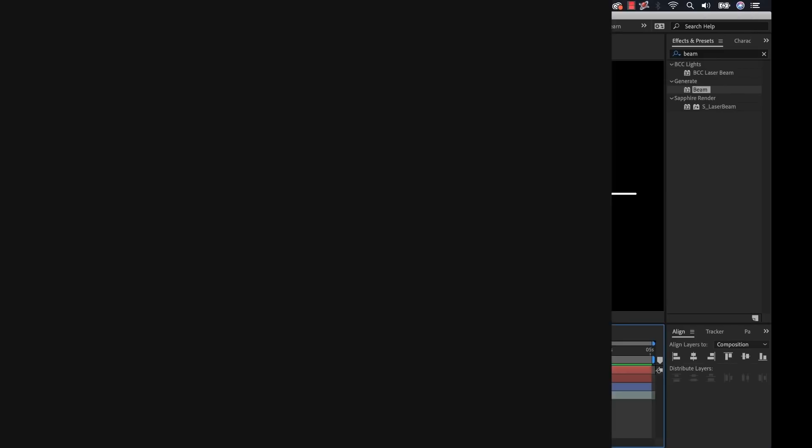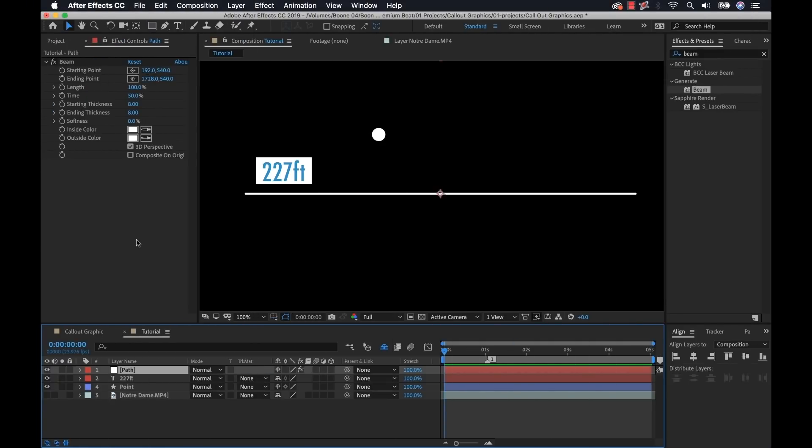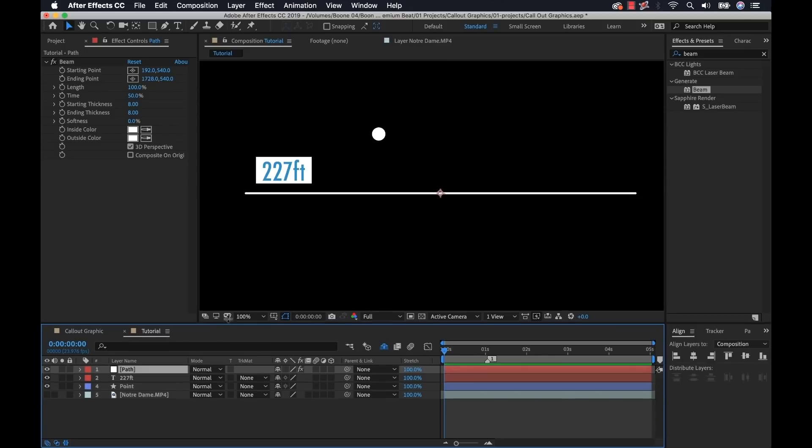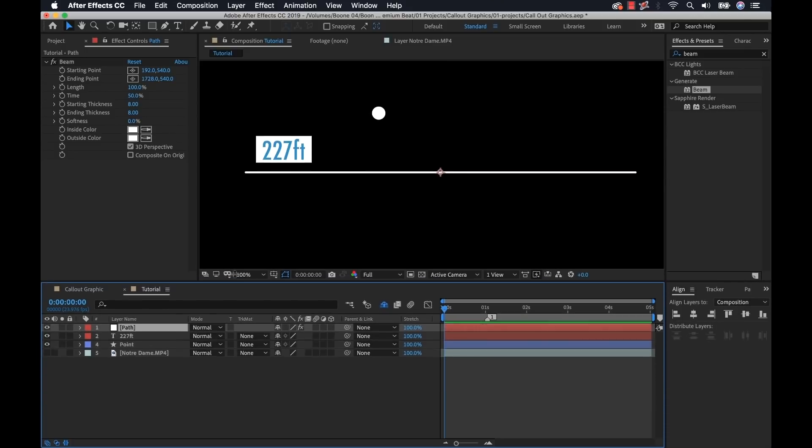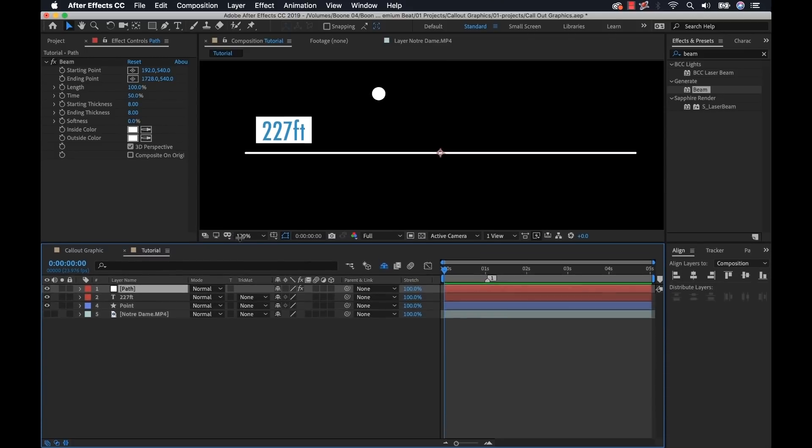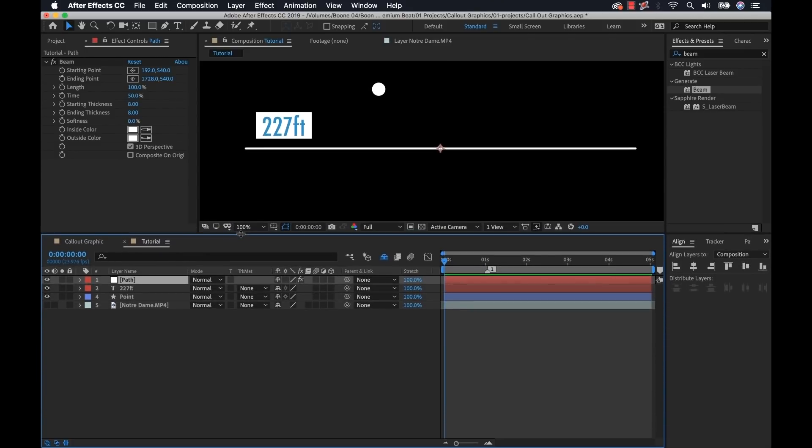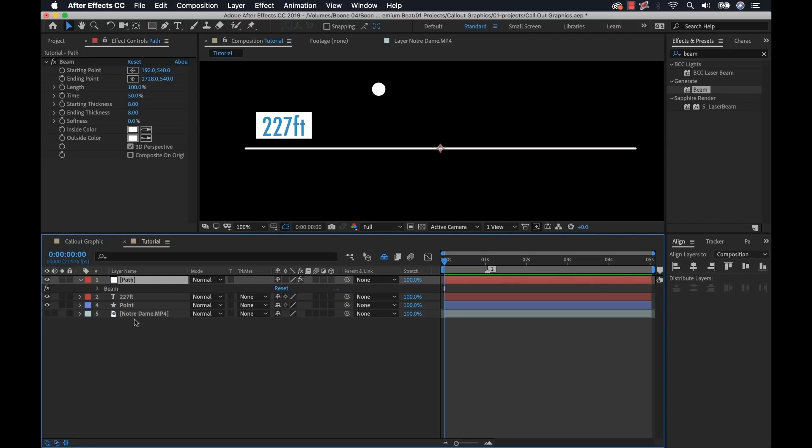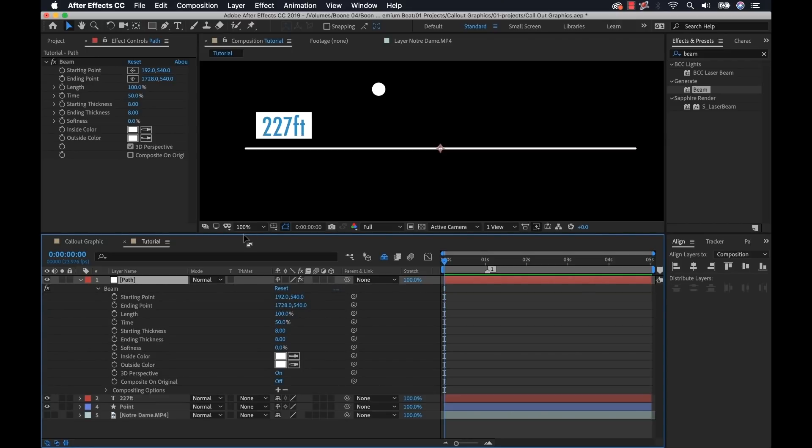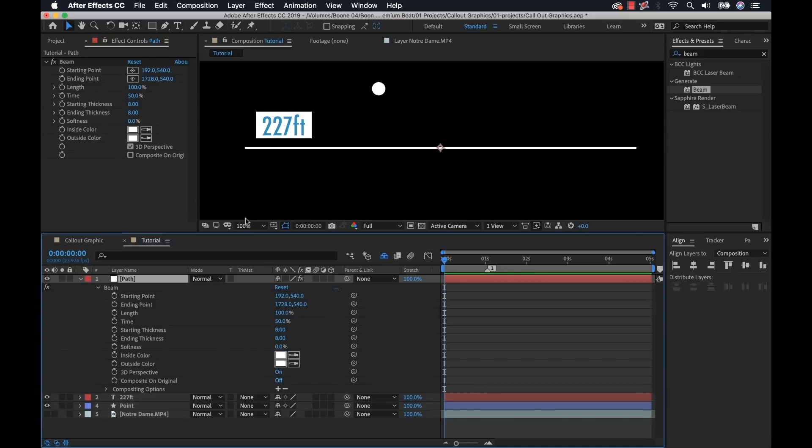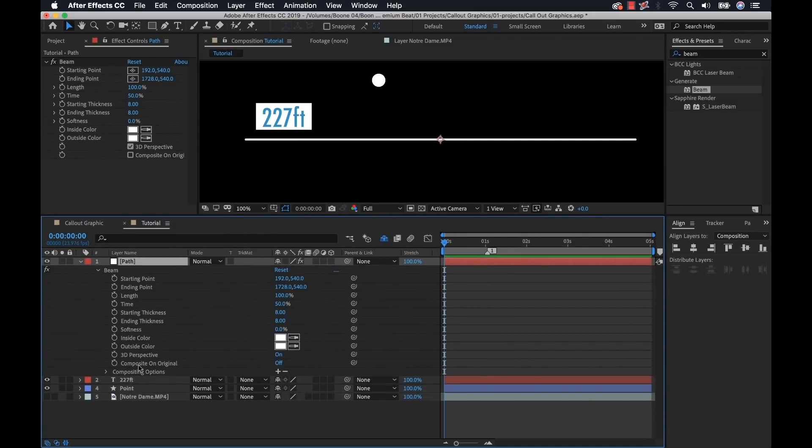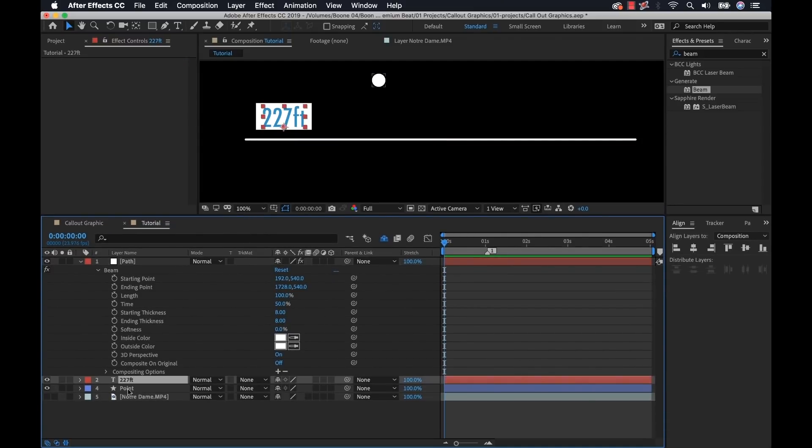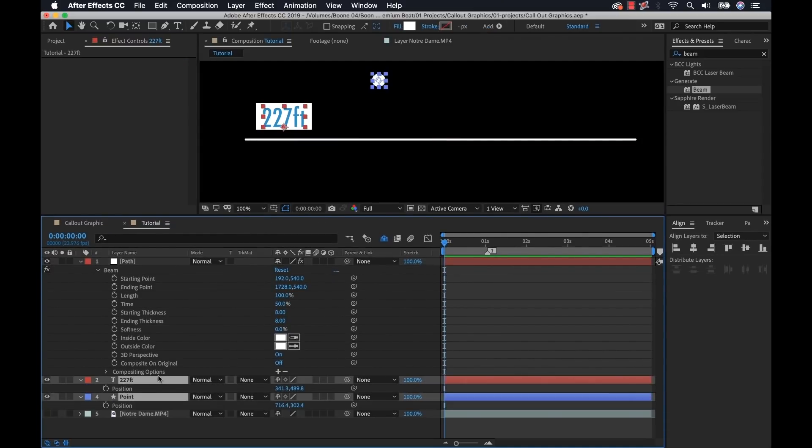Now it's time to connect everything. Connecting the elements is quite simple. We're essentially going to be connecting the starting and ending points of our beam path here to the position attributes of our text and our point dot. So to do that, we're going to do it all within the timeline. First I'm going to select my path layer, hit keyboard shortcut E to bring up the beam and open that up. Then I'm going to grab both the text and the point and hit keyboard shortcut P to open up the position attributes.